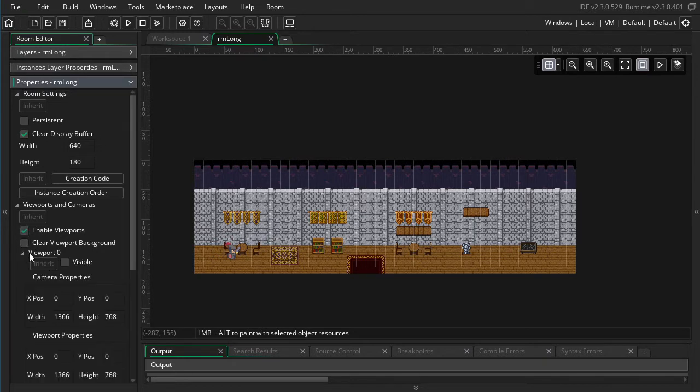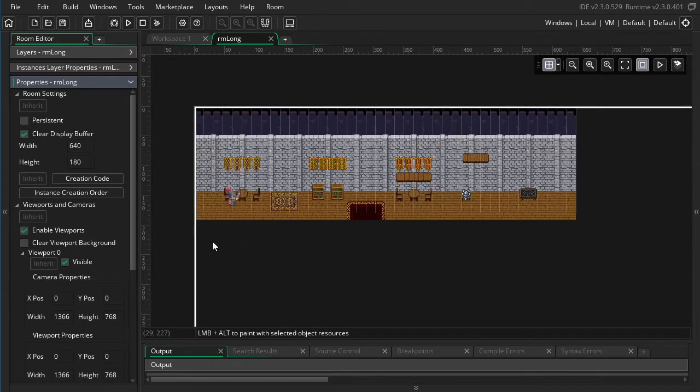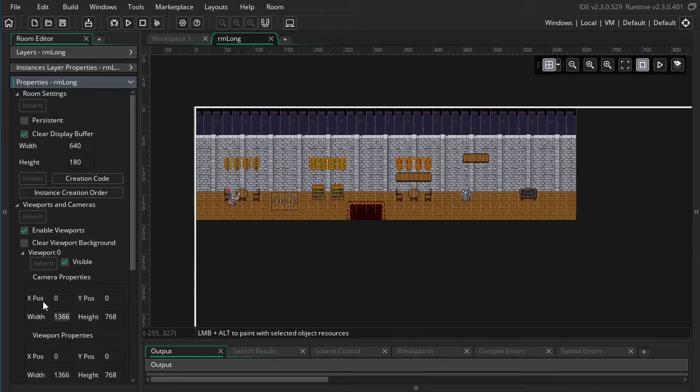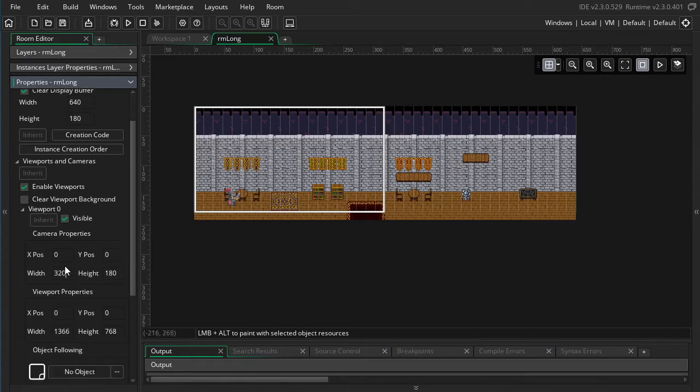So I need to enable viewports. Then we're going to work under viewport zero and set it to visible. So the default view size is much too big for my room. For my room, 320 by 180 works a lot better.